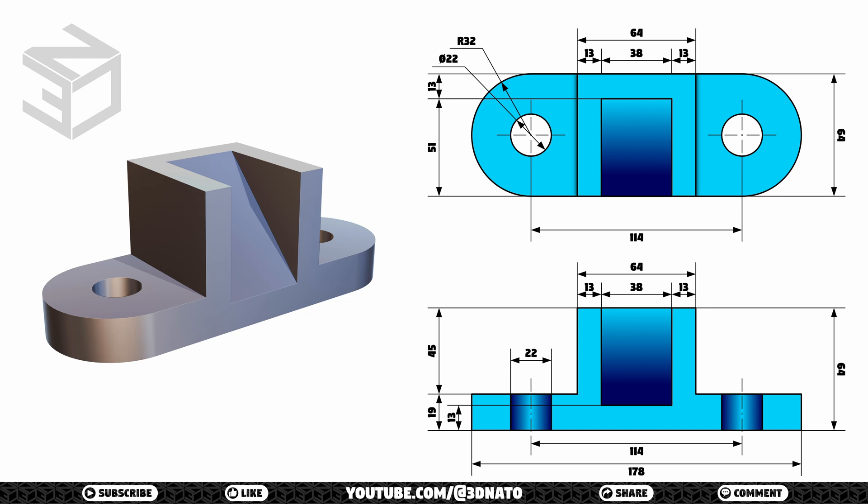Hello and welcome to 3DNATO. My name is Renato, and in today's video I'm going to model this object following a technical drawing.